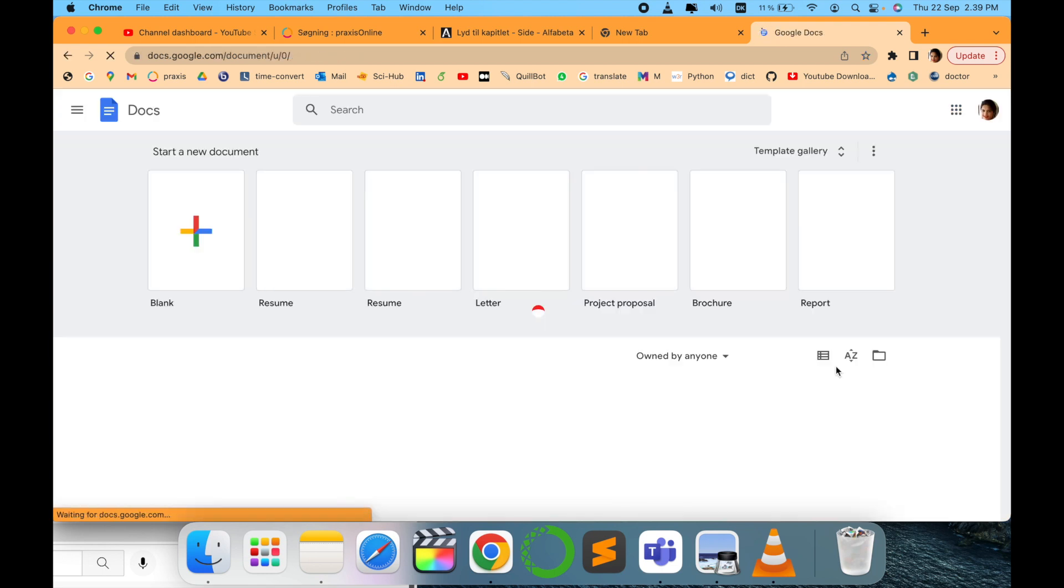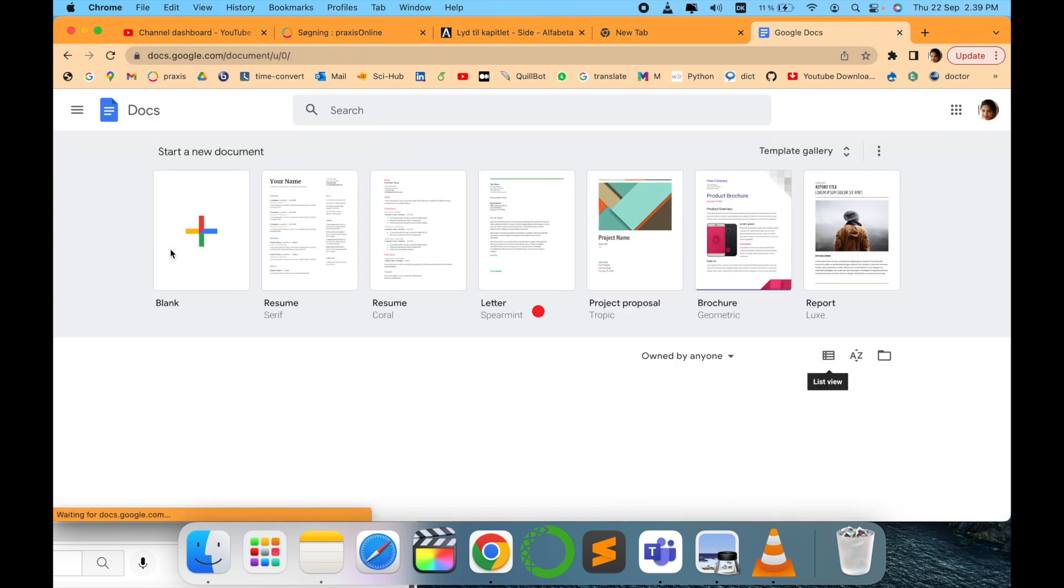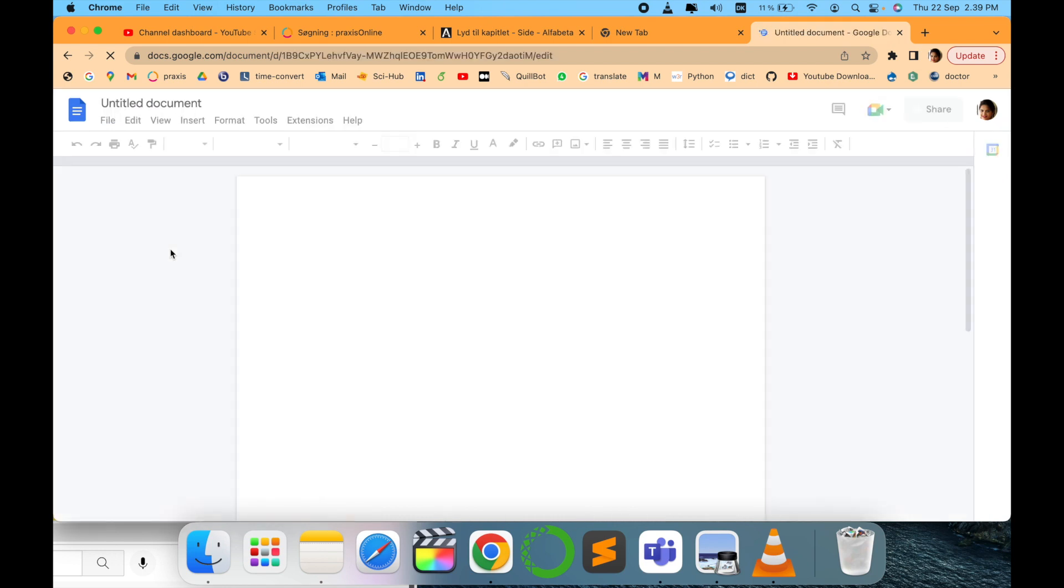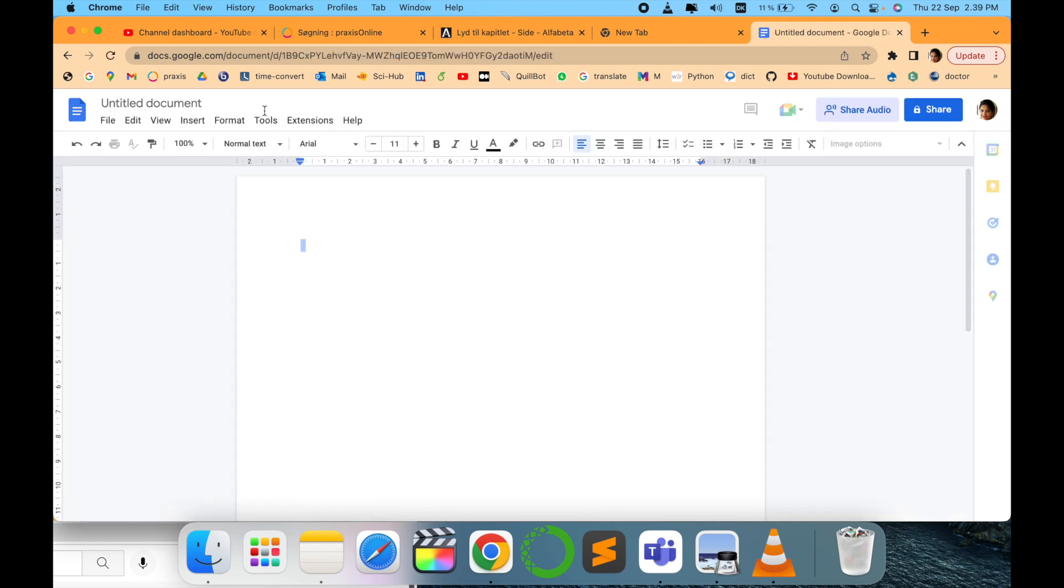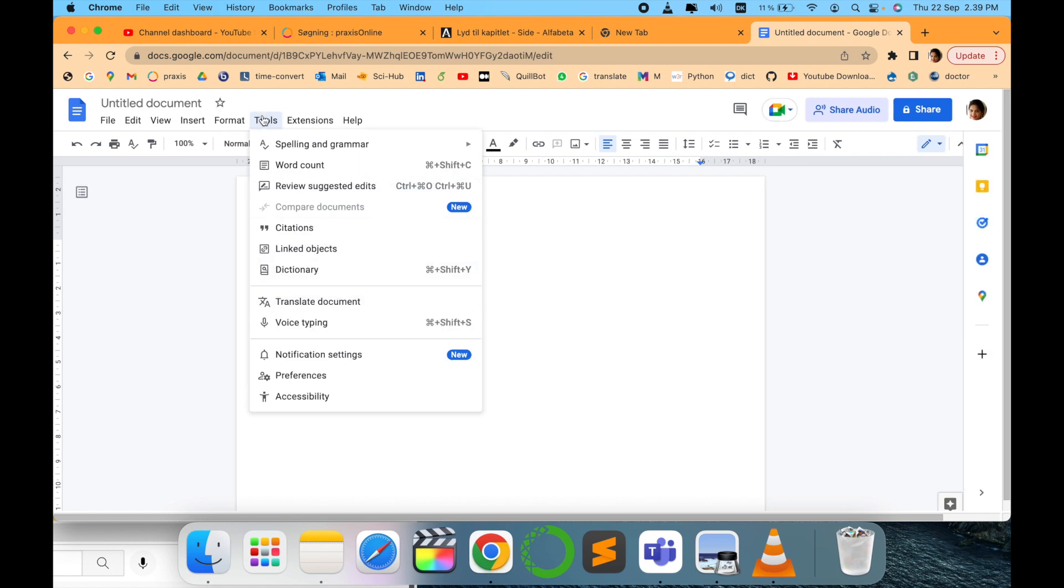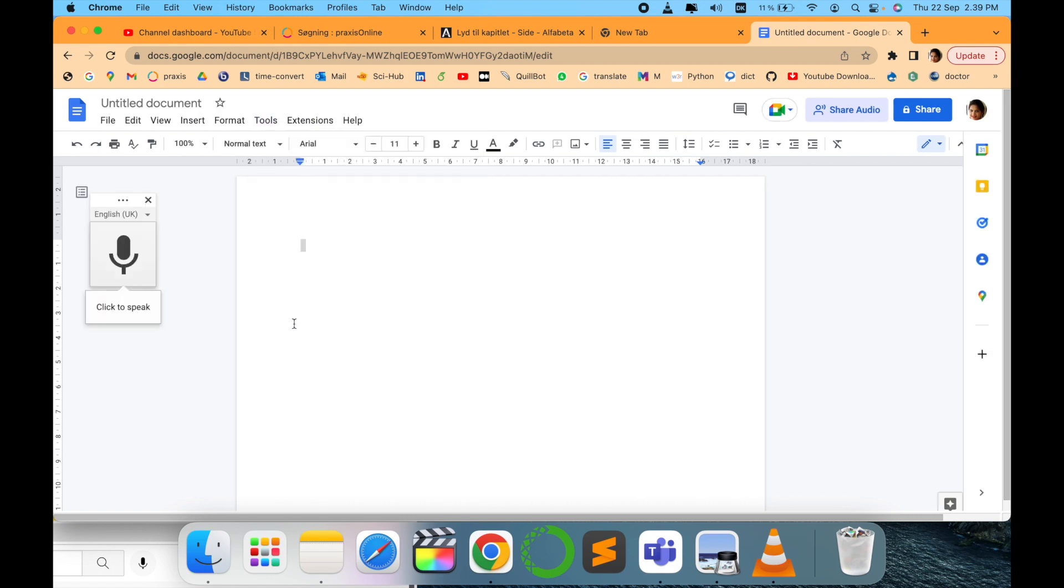When you click on Docs, just click create new and here go to Tools and select Voice Typing.